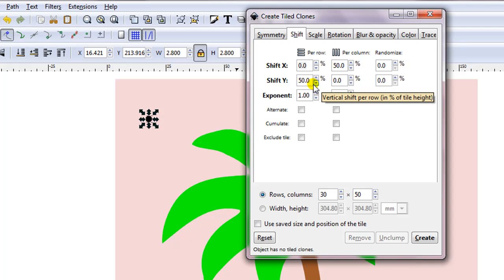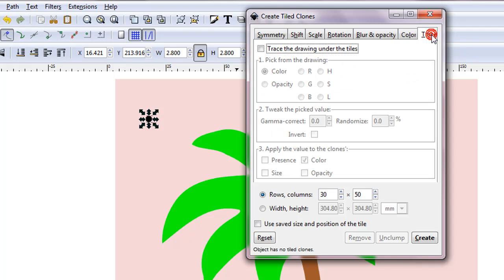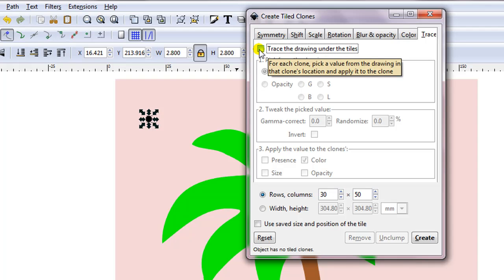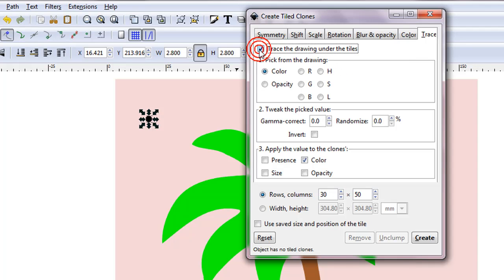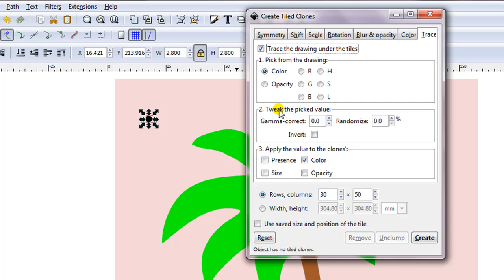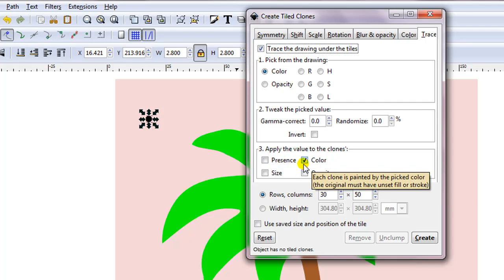Now the only other tab that I need to change settings is Trace. I'll tick the box, Trace the drawing under the tiles. At number 1, I'm going to select Color. No changes at number 2. At number 3, tick the box Color.